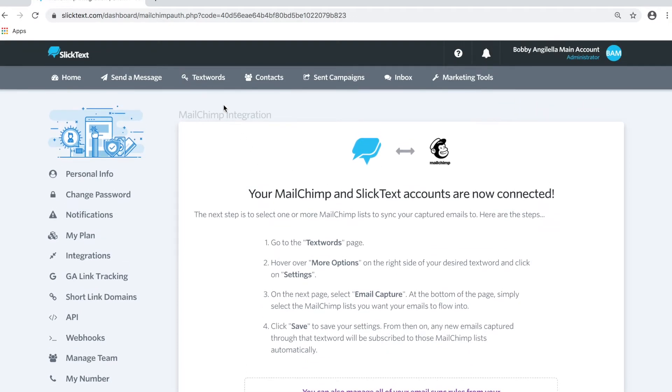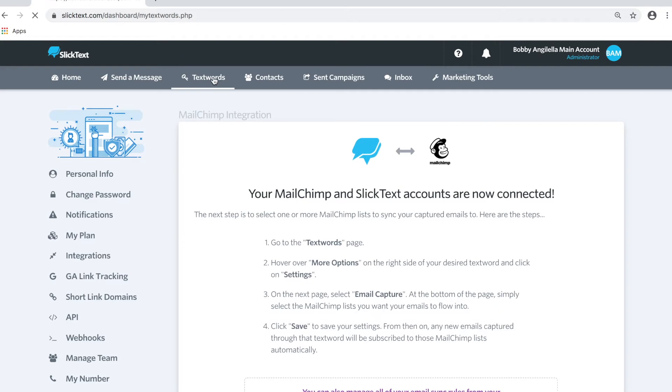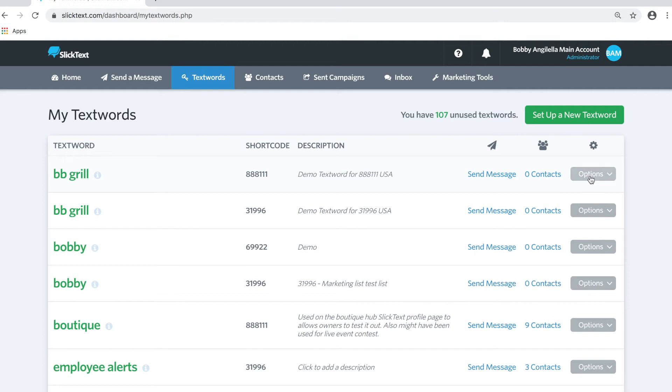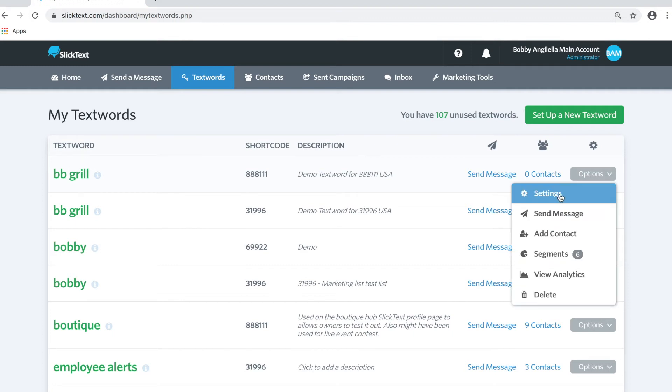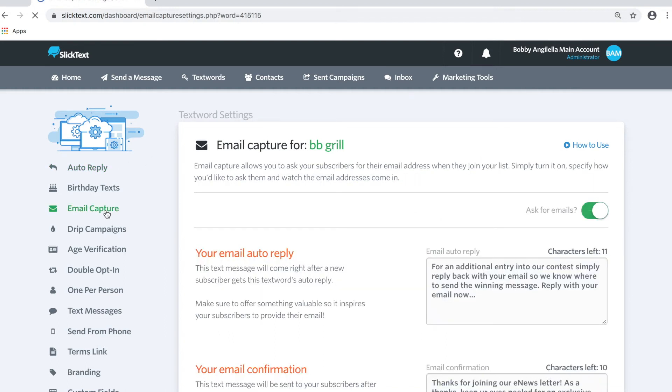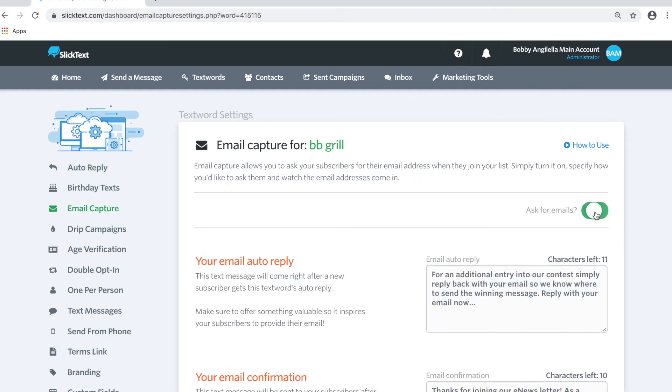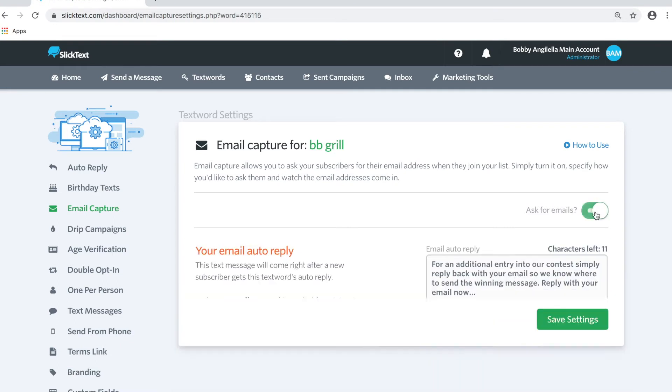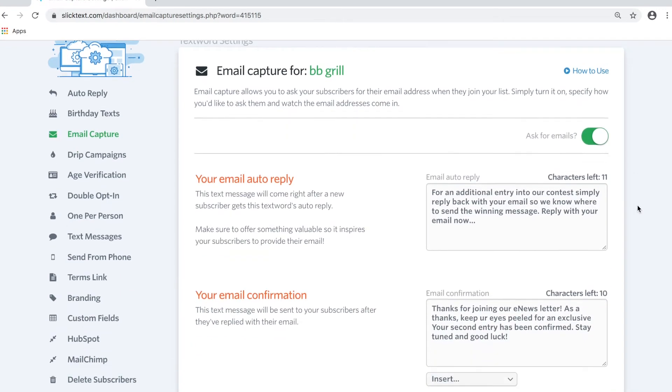In this video tutorial we're going to manage the integration for a specific text word, bbgrill. So anybody who opts into that list, I want to sync those emails to MailChimp. Inside your text word settings we're going to go over to Email Capture on the left and turn on the email capture feature. Mine was already turned on.